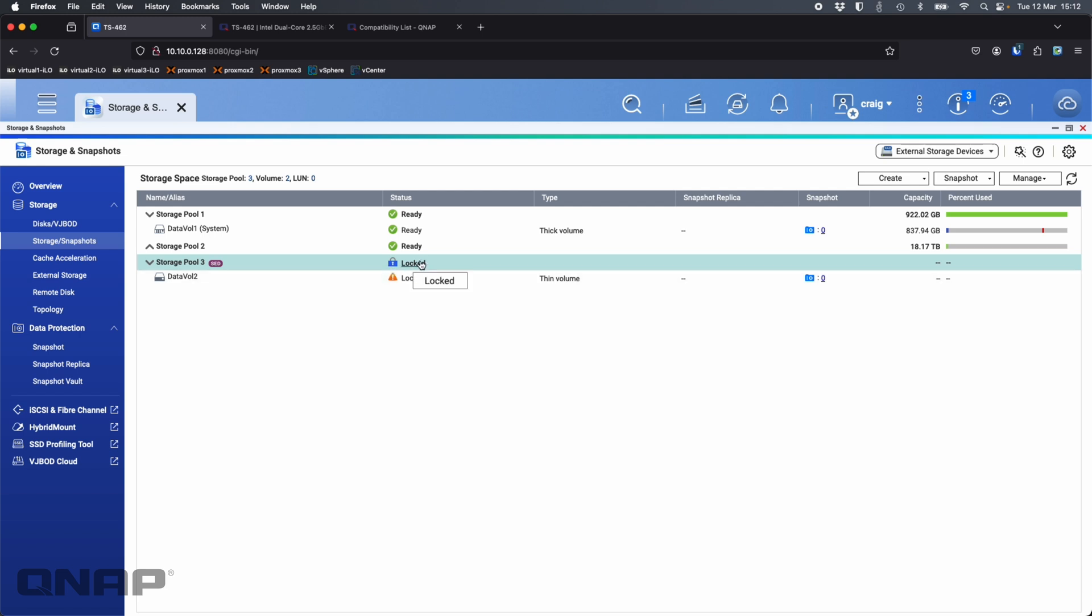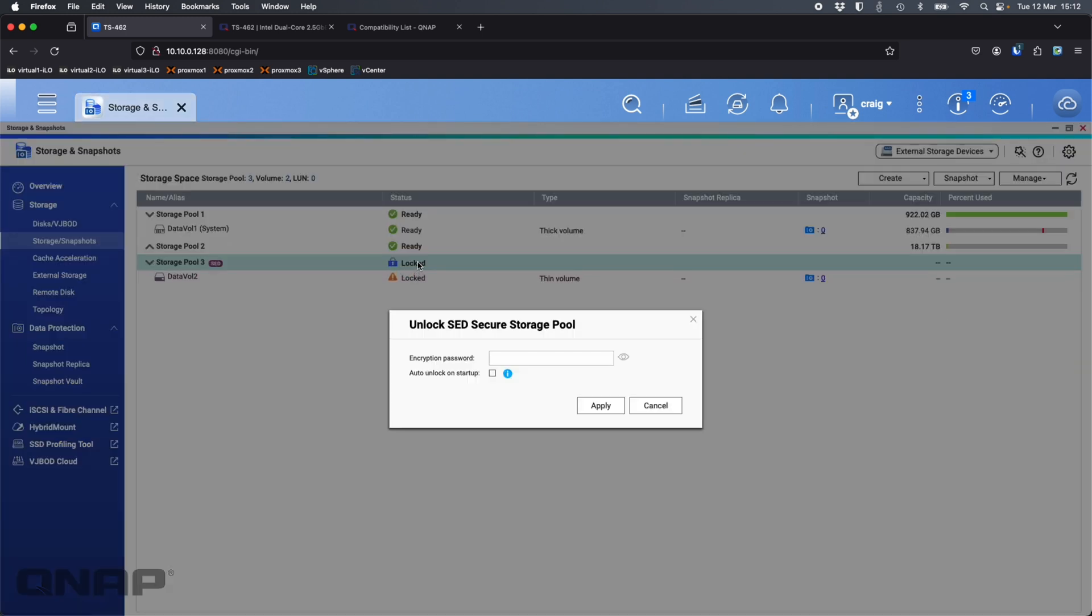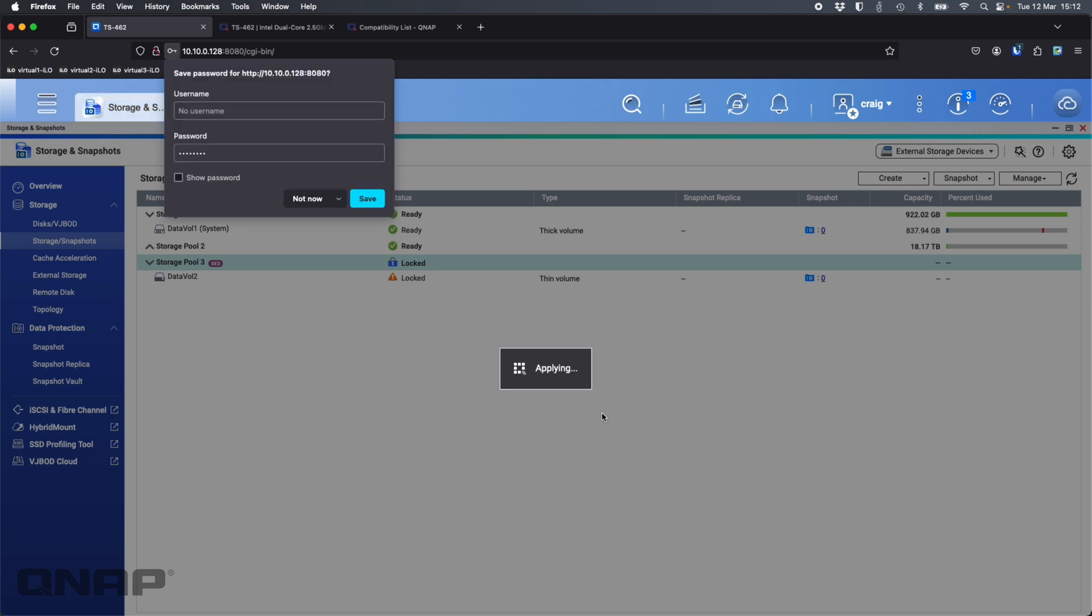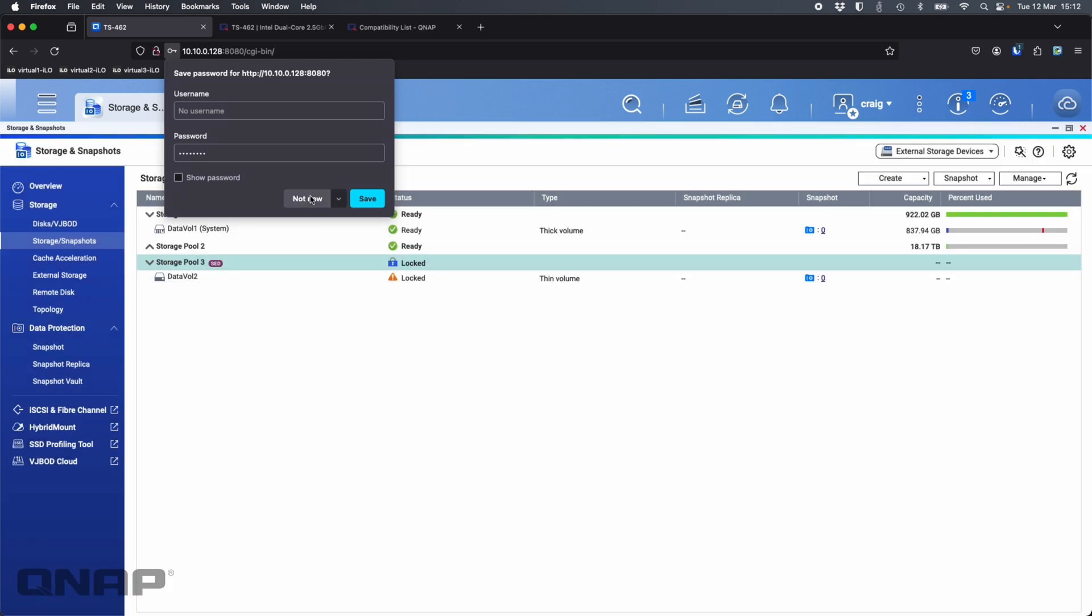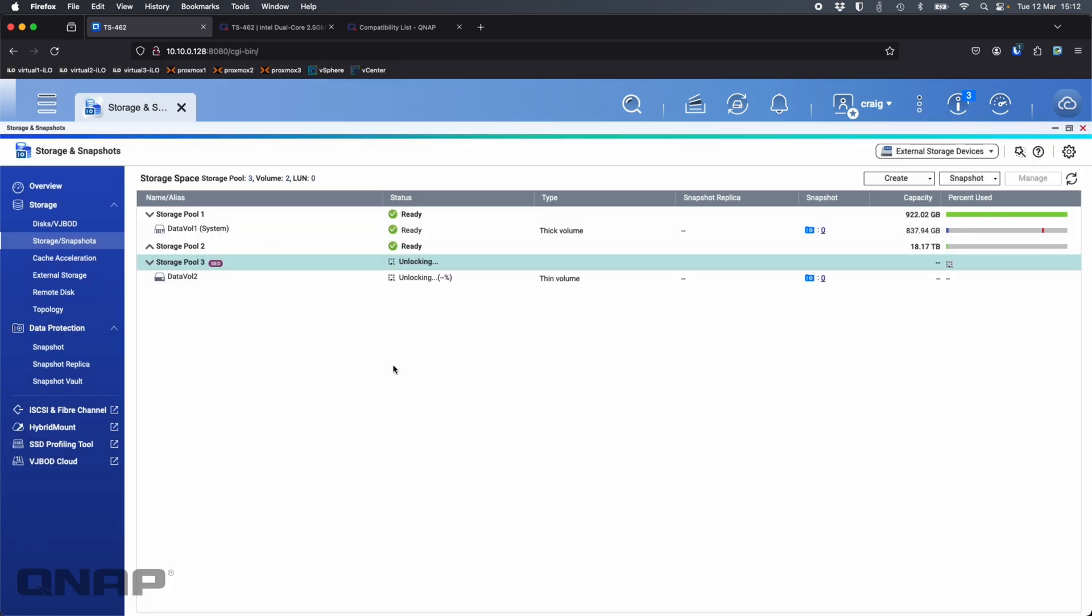There, that's locked. I can no longer access data vault 2. If I want to unlock it I can click the lock symbol, I'm going to need the password so I type in that QNAP password and it's going to unlock and remount the volume. It does happen pretty quick.